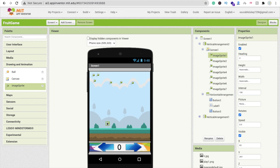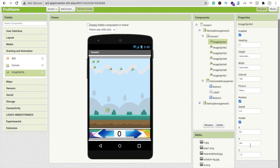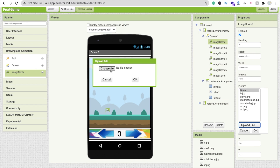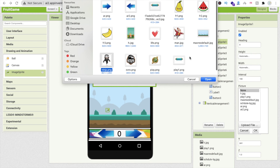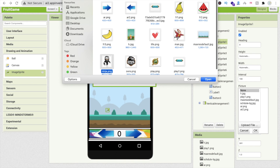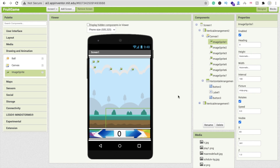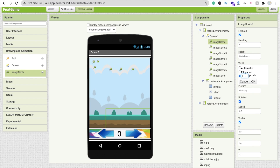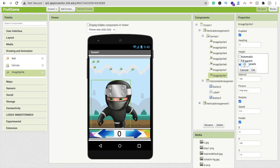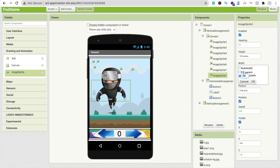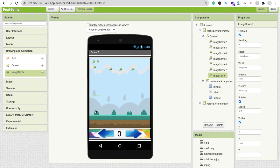Click on Image Sprite 1 and set its picture: click Picture, Upload File, Choose File, and select the ninja or man character — both will be provided in the description, so you can use either or your own character. Click Open and OK. Set height to 100 pixels and width to 50 pixels for the ninja sprite.